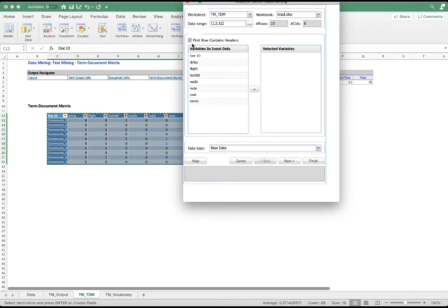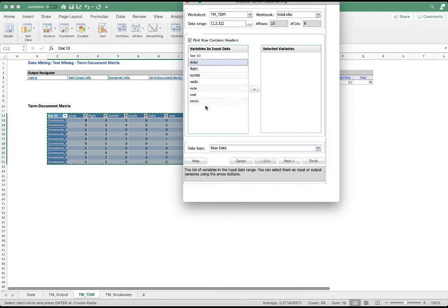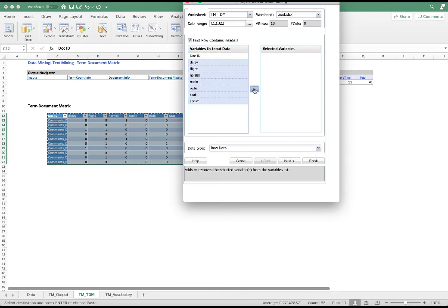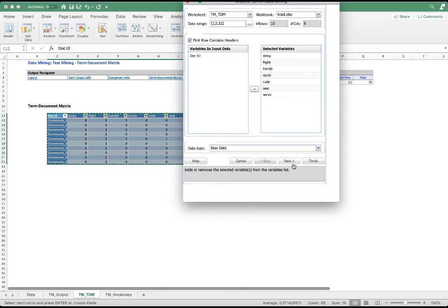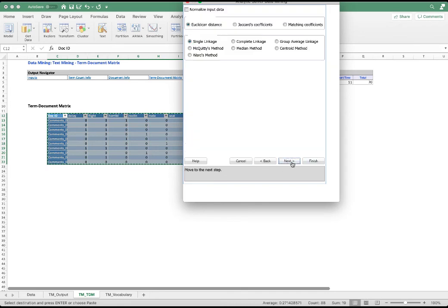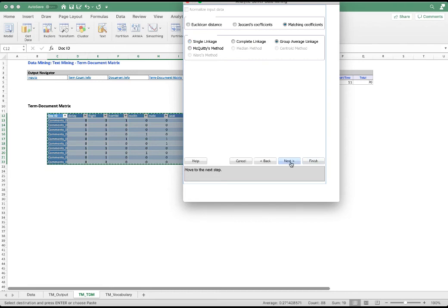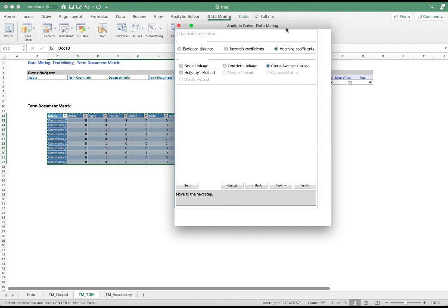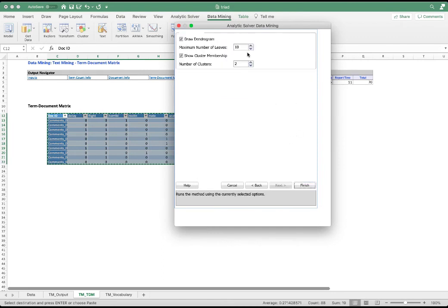We're going to select all seven terms. And then we're going to click Next. Use the matching coefficient and group average linkage. I explained these settings in the hierarchical clustering video. And click Next.